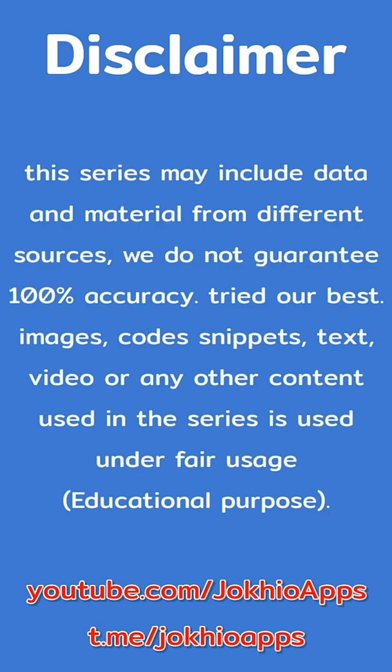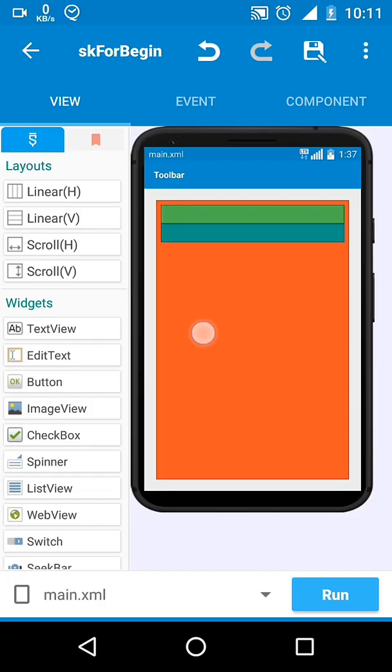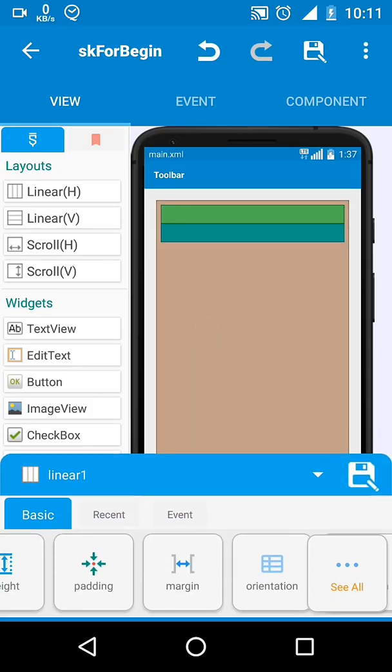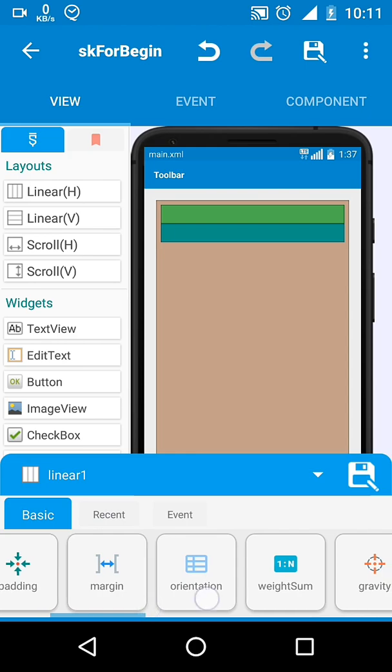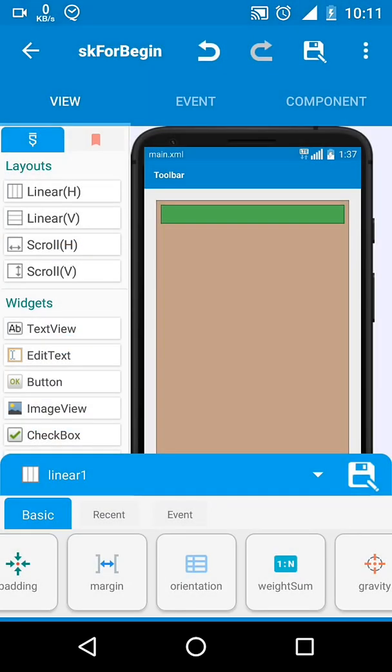Linear Layout is a view group that aligns all children in a single direction, vertically or horizontally. You can specify the layout direction with the Android orientation attribute.